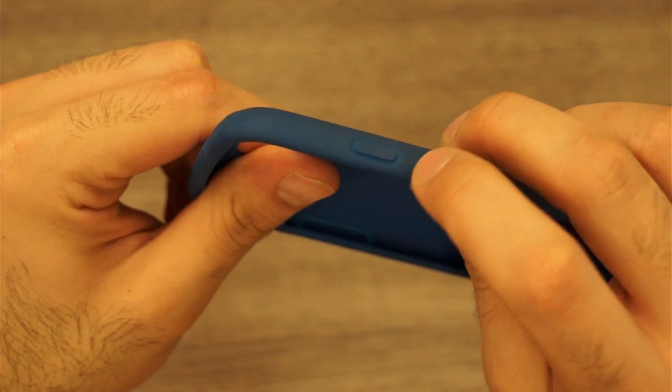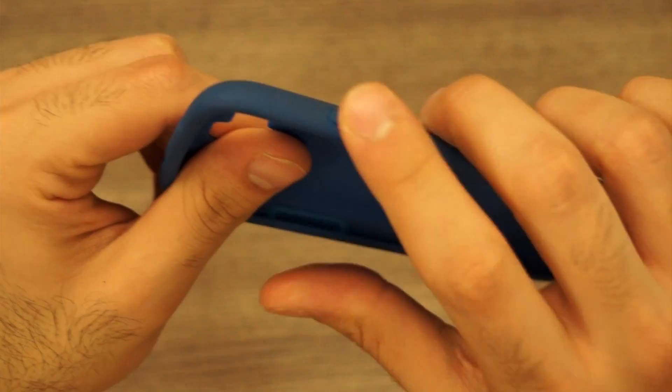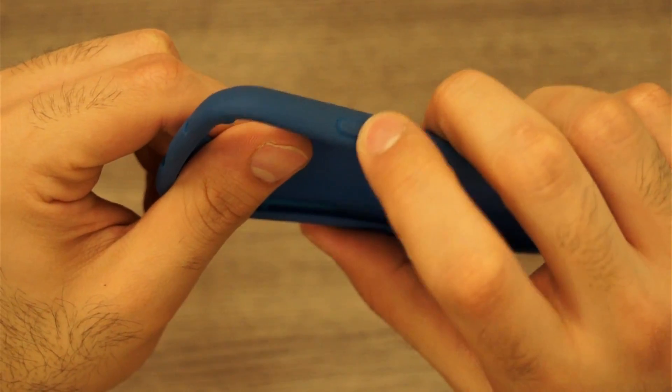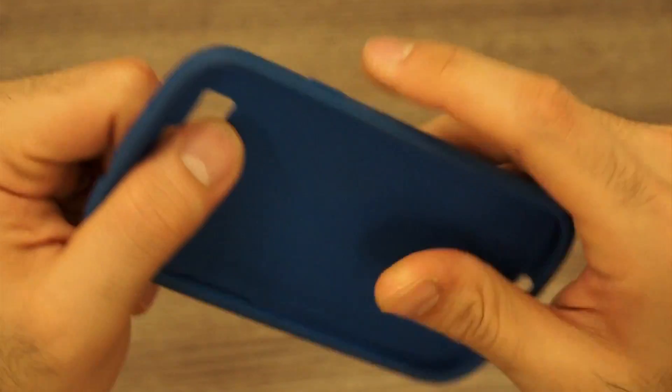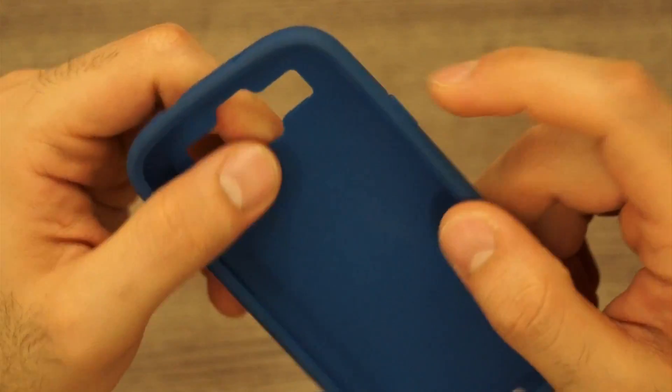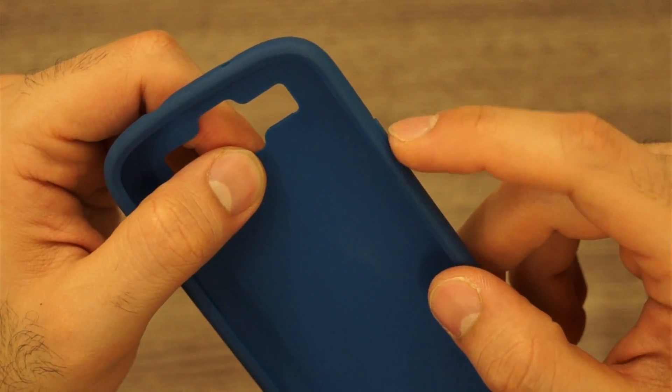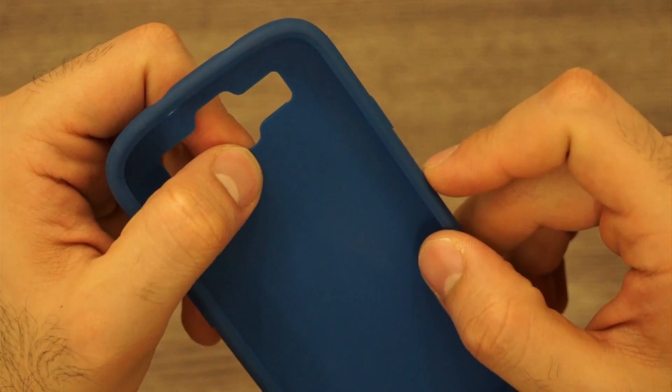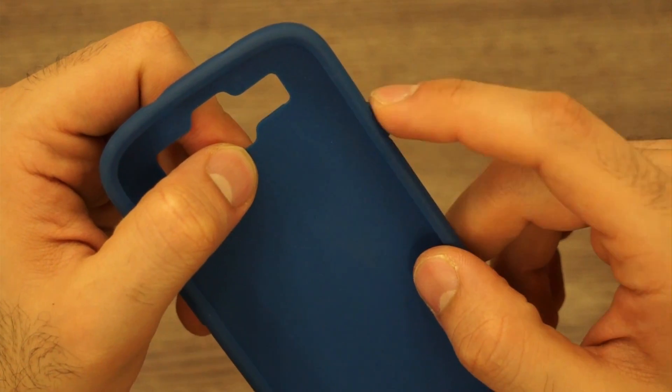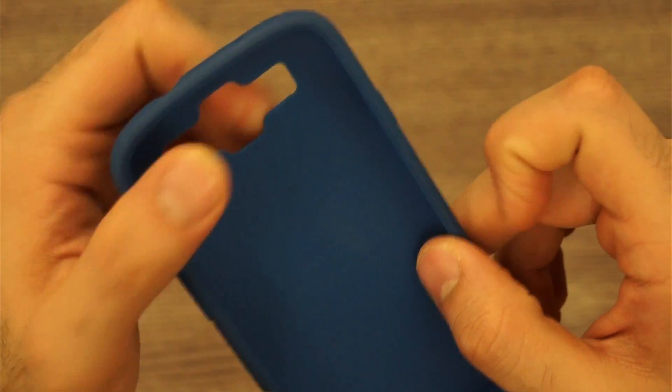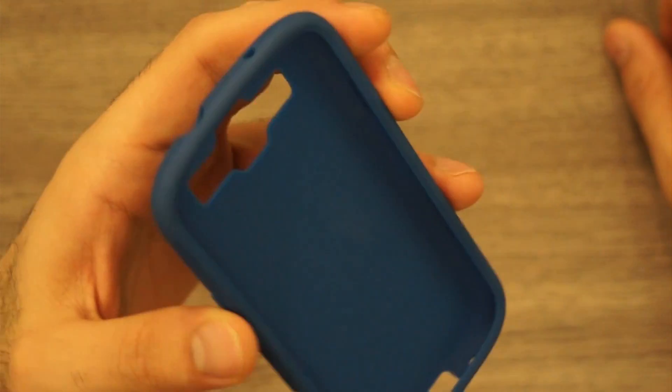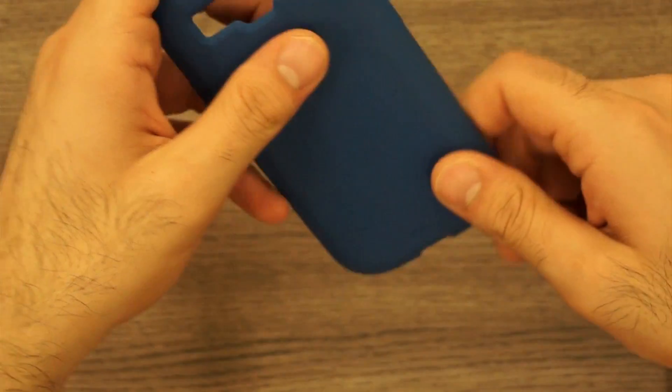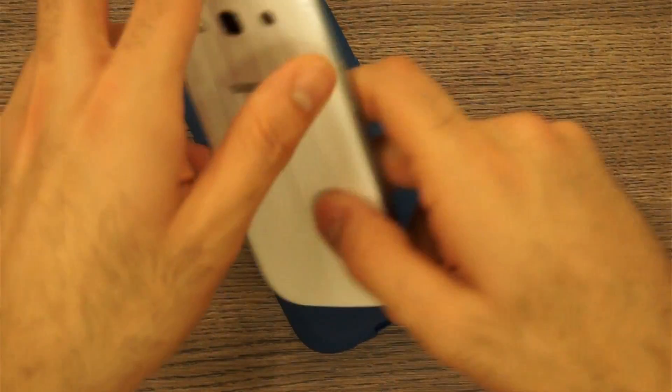It makes it really easy to access the power button. This button raise over here, because the power button is flush on the Galaxy S3, this one is a little protruded so you can just easily tap on this, making accessing the power button and the volume rockers really easy.